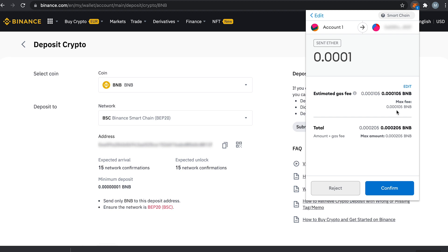If you do not have any BNB you can just use PancakeSwap. But if you want to transfer from the Ethereum mainnet you will pay with Ethereum for the gas fee for any coin you are transferring. So just keep that in mind.